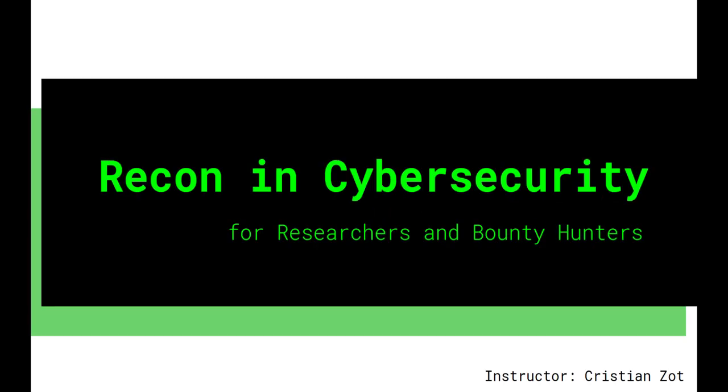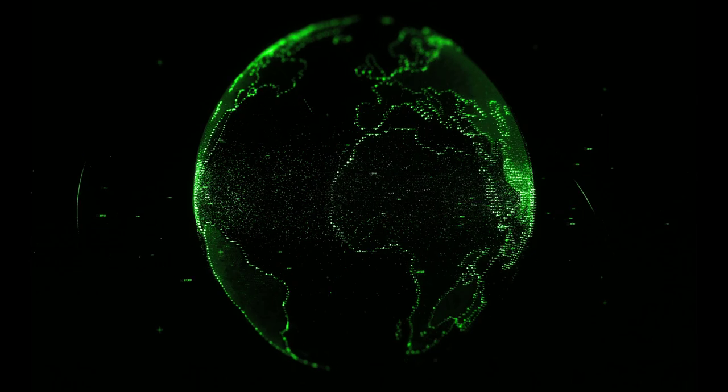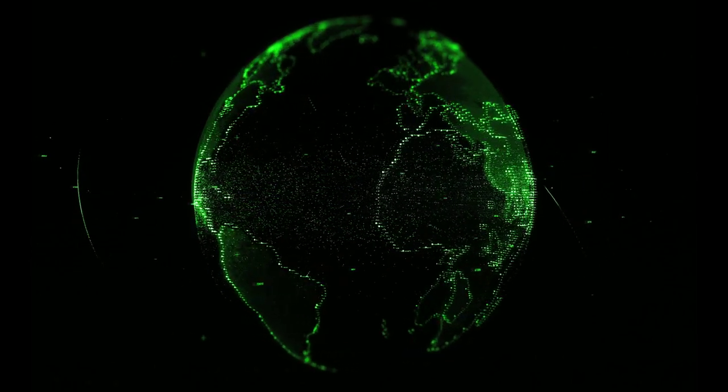Level up your skills in bug bounty hunting and penetration testing with my course Recon in Cybersecurity and master the fascinating world of reconnaissance. Link below.